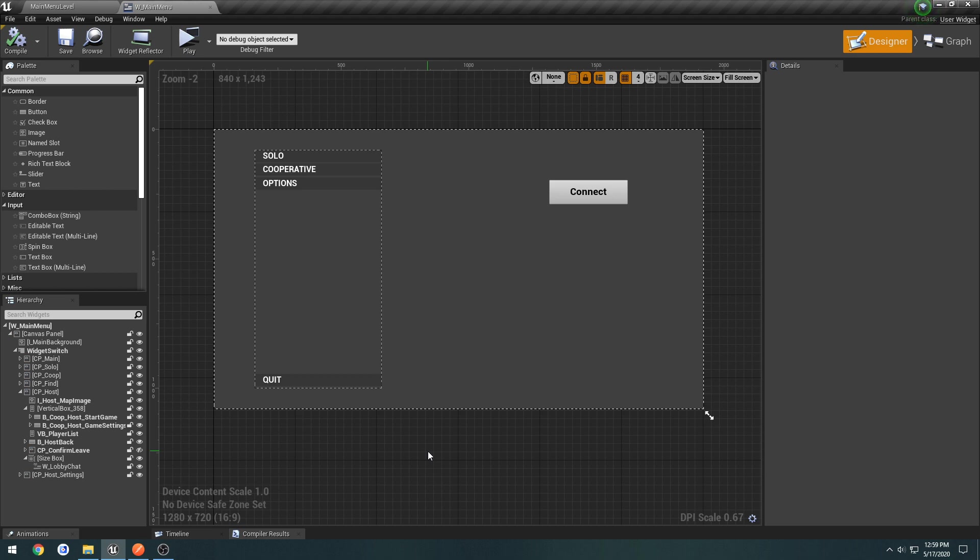But currently, we don't really have a way to find lobbies or advertise our own lobby or anything like that. Now, in the previous videos and another series, I've showed how to use the online subsystem, both just Null and Steam, so you can advertise your server through Steam and connect and play with each other that way. But in this tutorial series, I want to kind of avoid using the online subsystem as a whole. We're going to be writing and creating our own system pretty much from scratch.